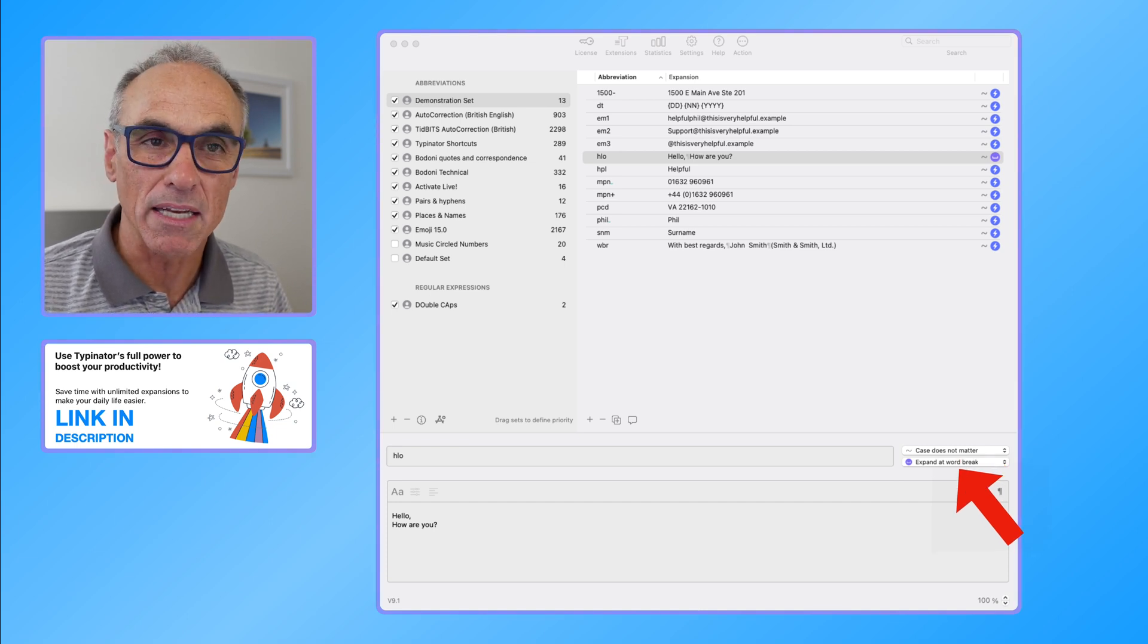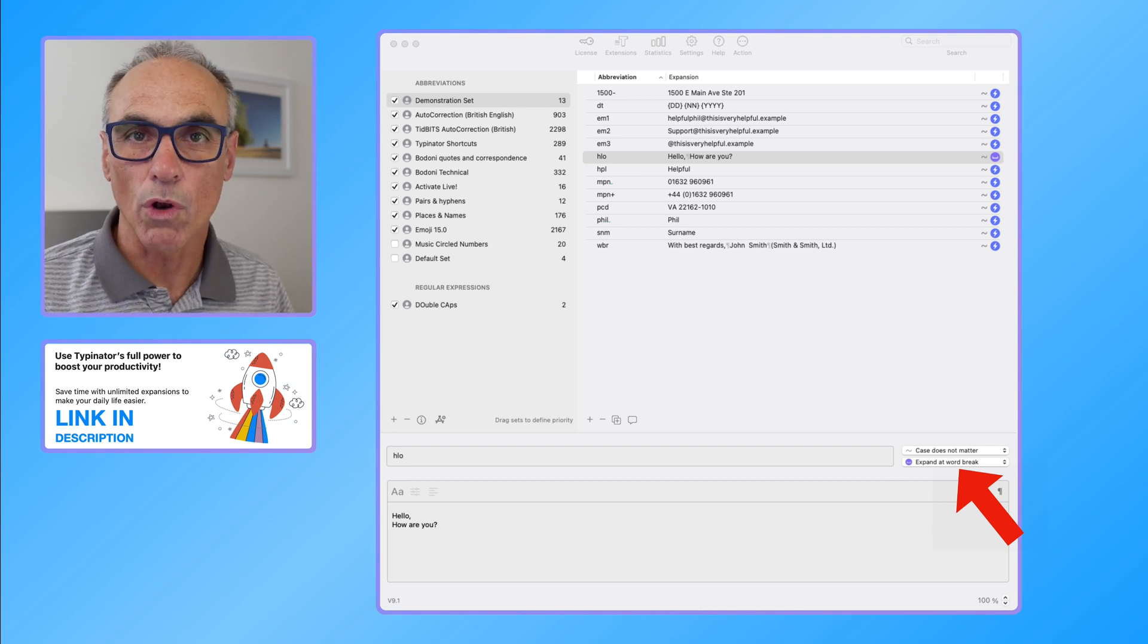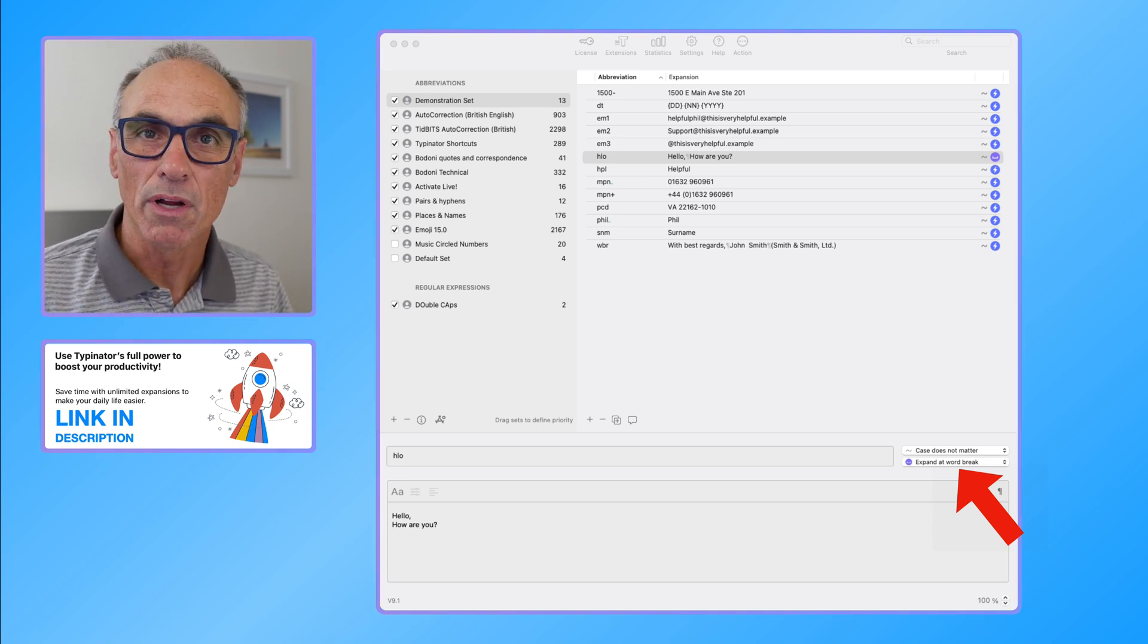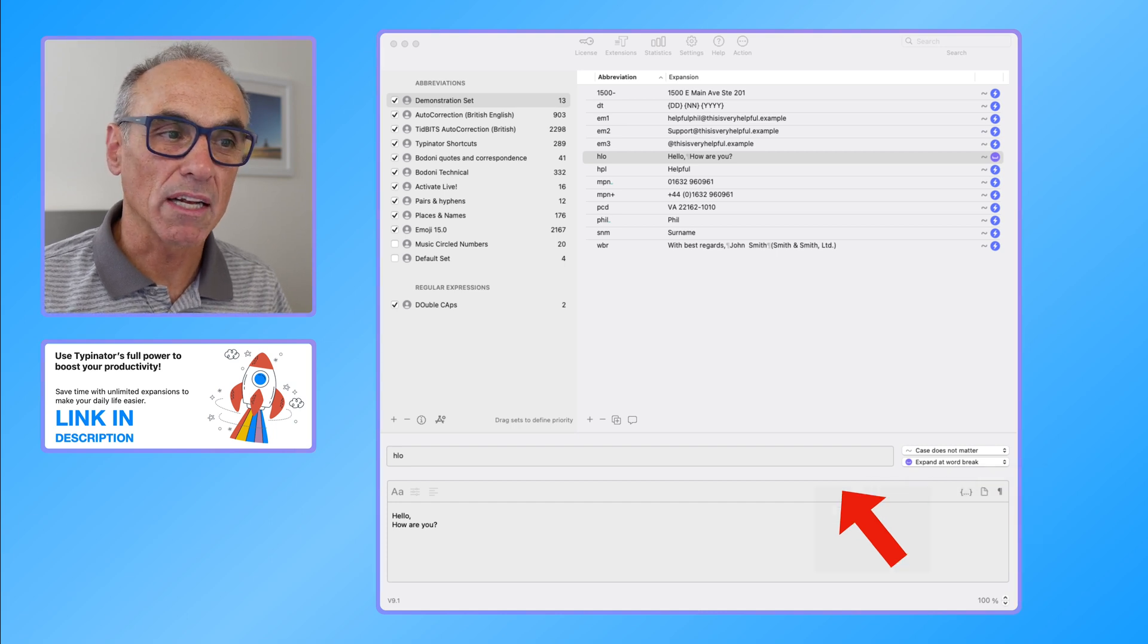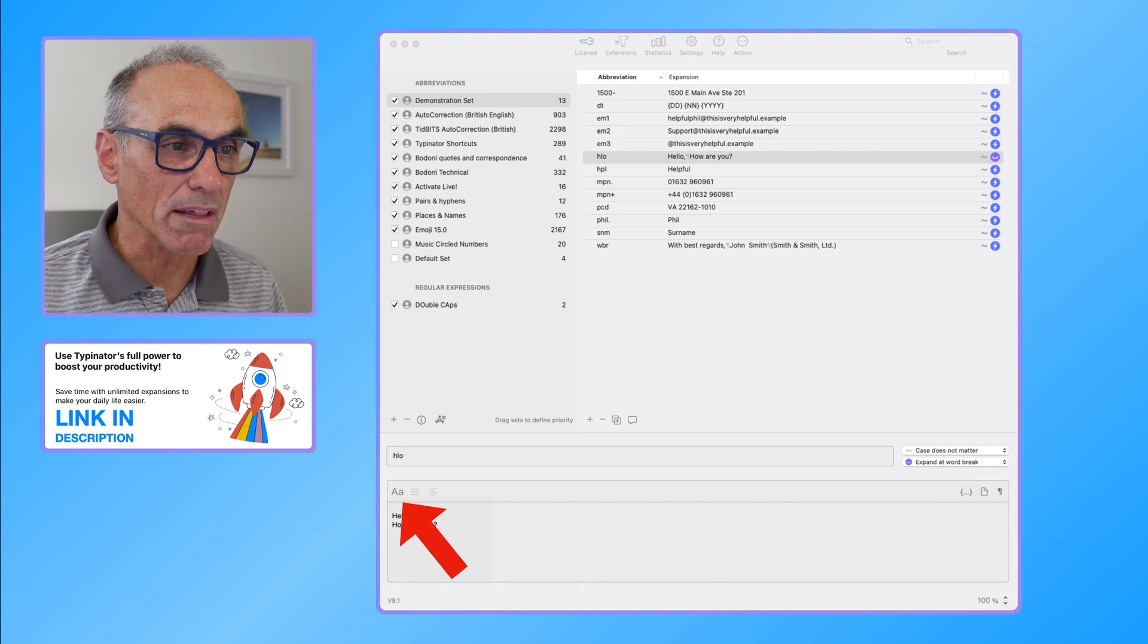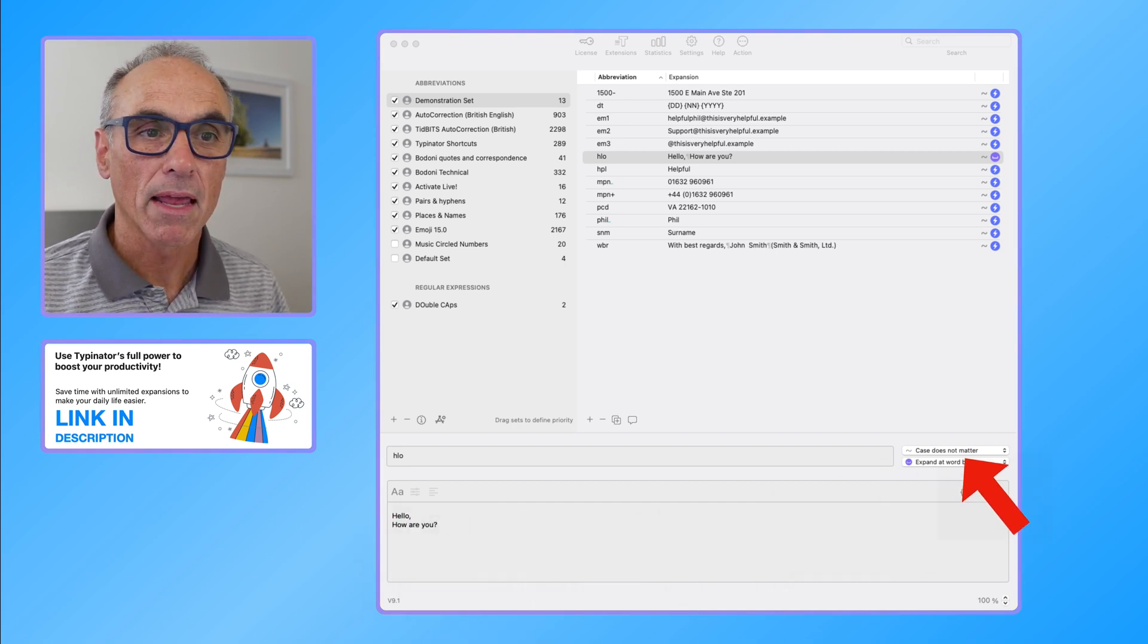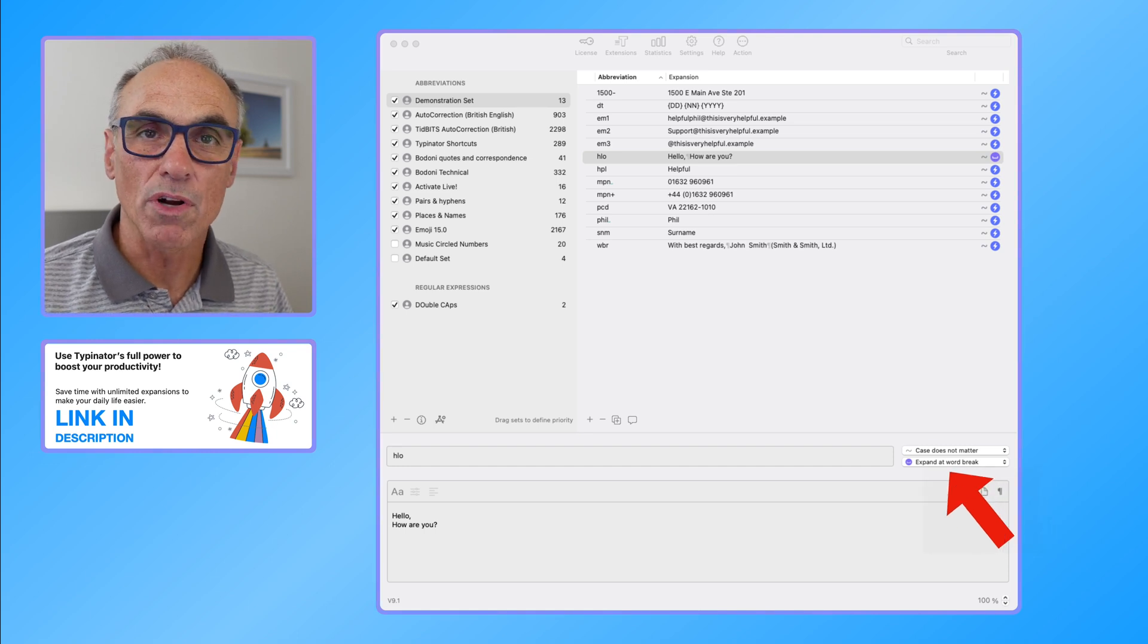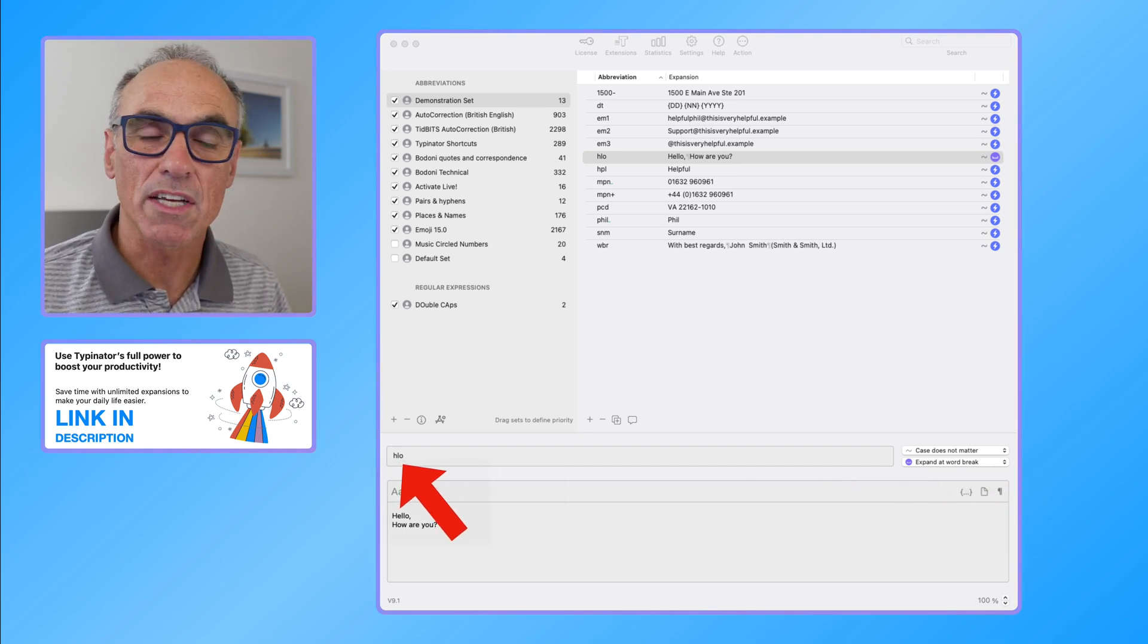What case does not matter means is that uppercase or lowercase, if I type in HLO in upper or lowercase, it will still expand and show me this expansion.